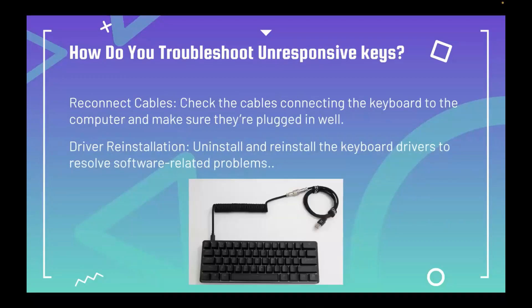How do you troubleshoot unresponsive keys? Reconnect cables: check the cables connecting the keyboard to the computer and make sure they are plugged in well. Driver reinstallation: uninstall and reinstall the keyboard drivers to resolve software-related problems.